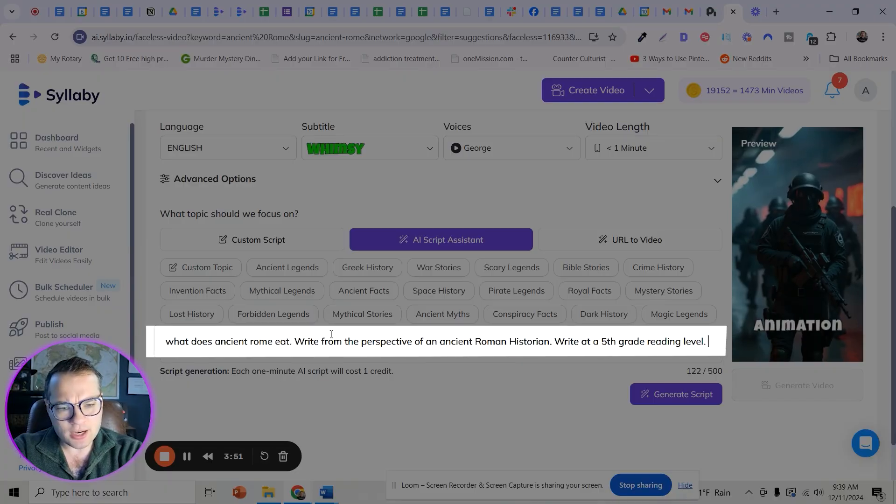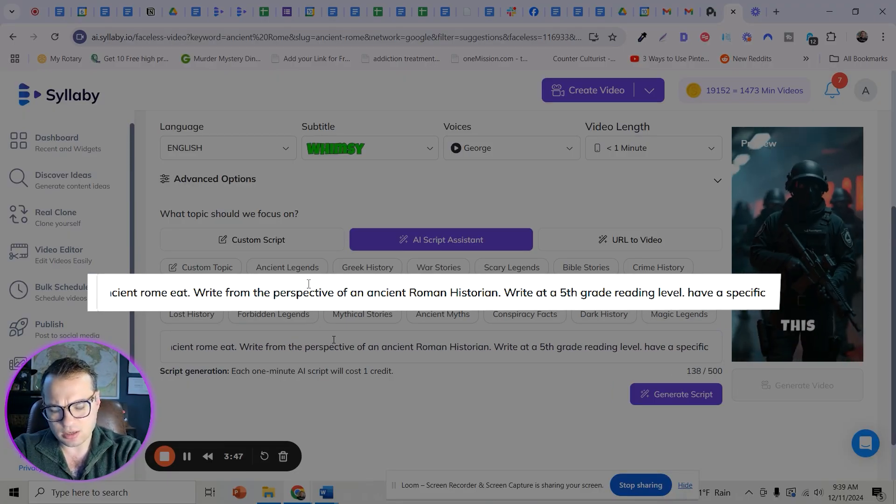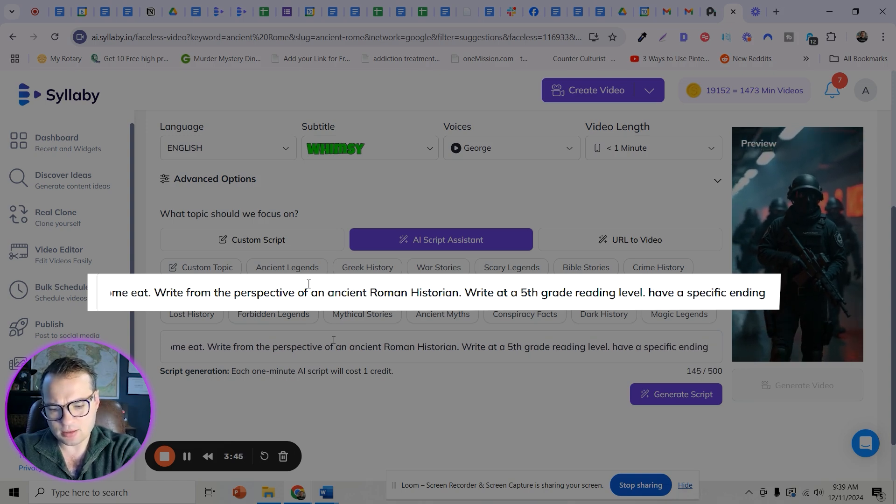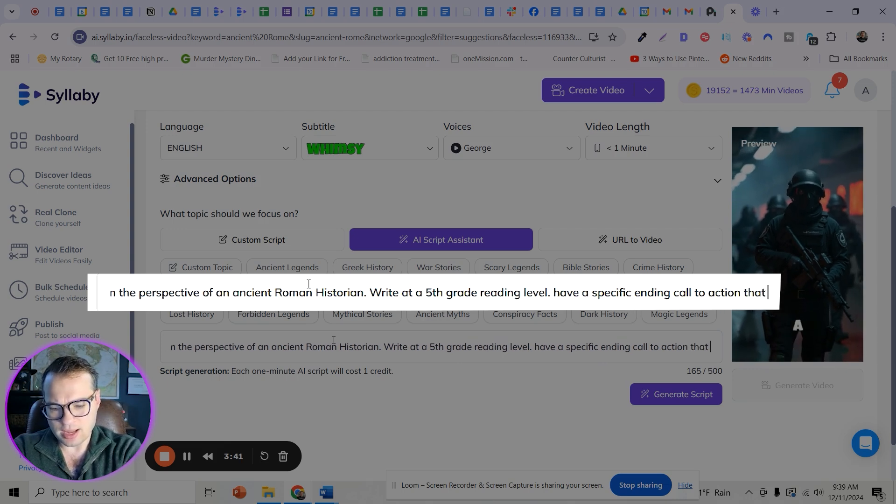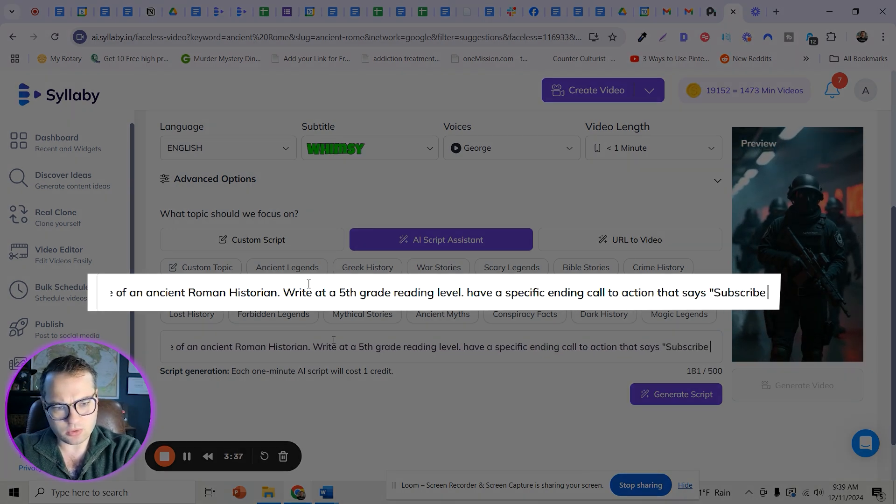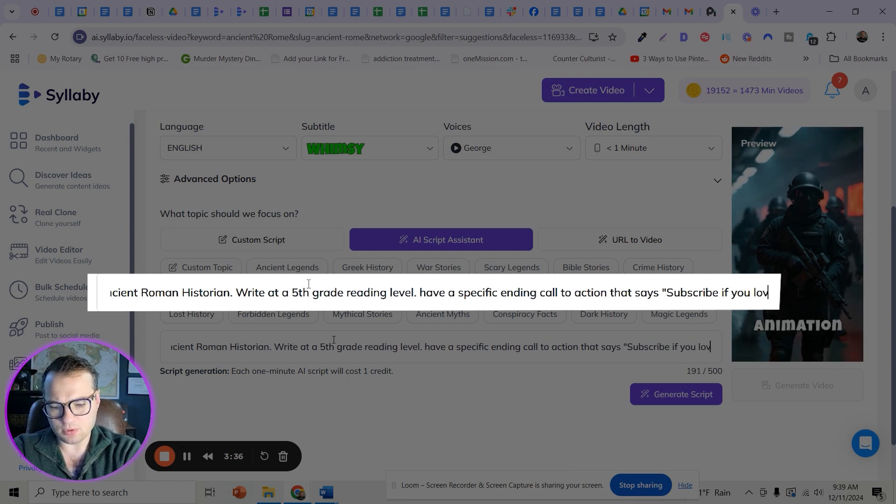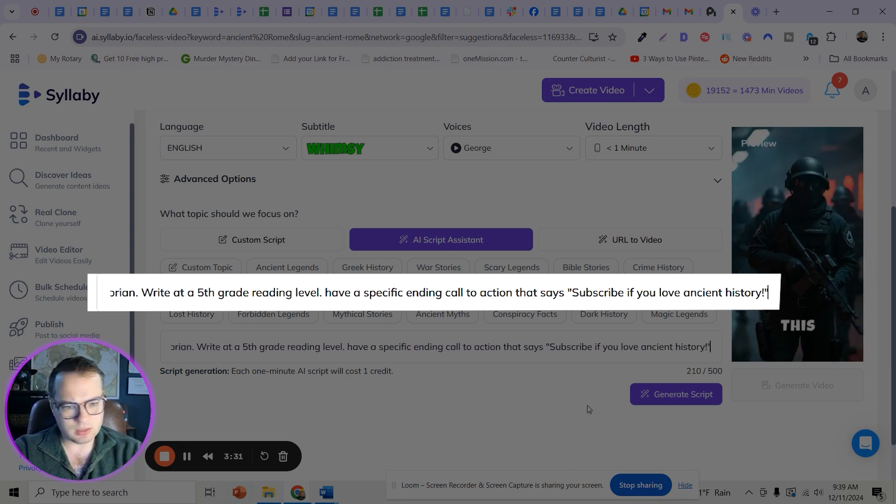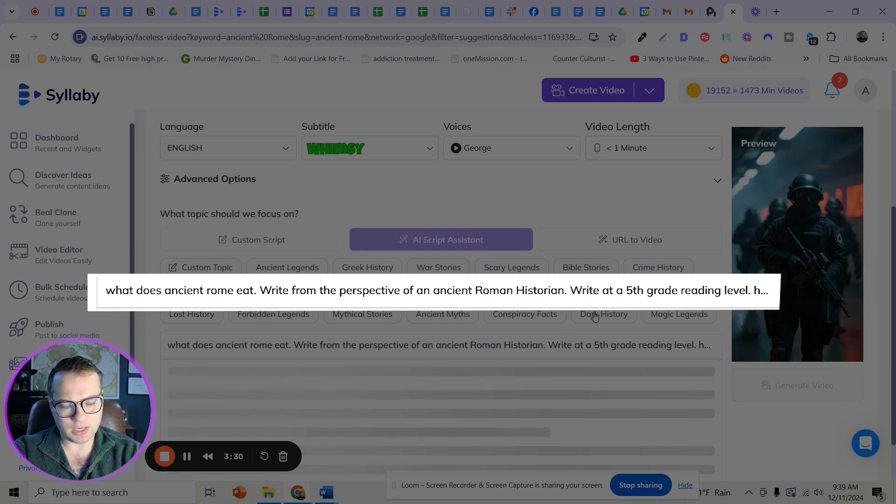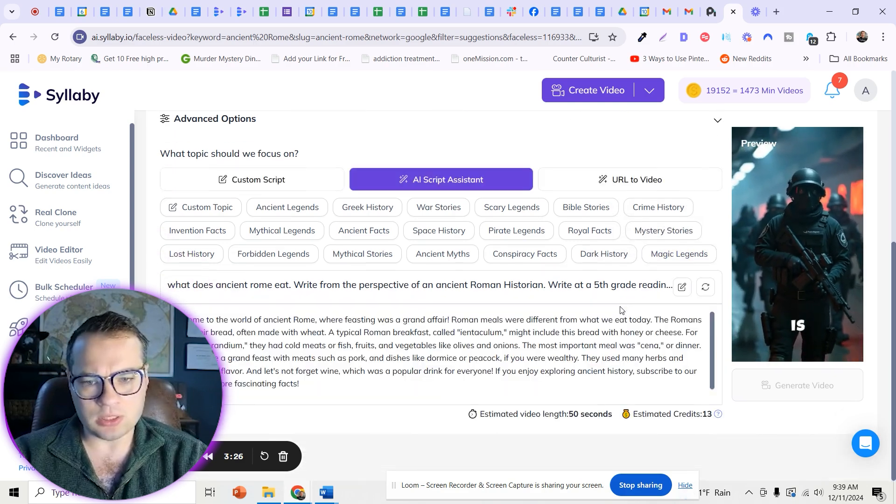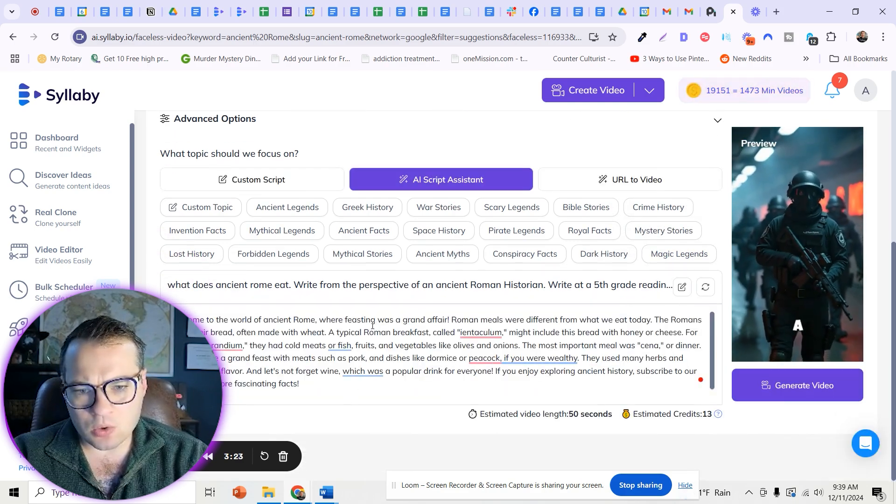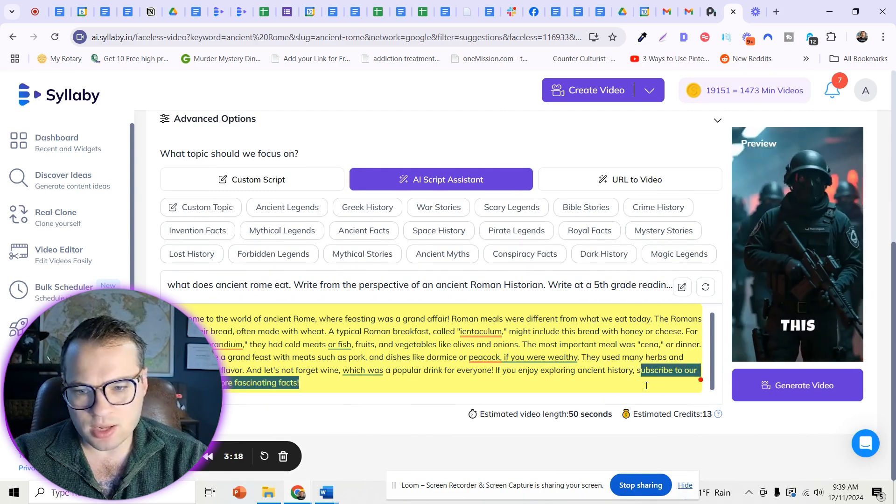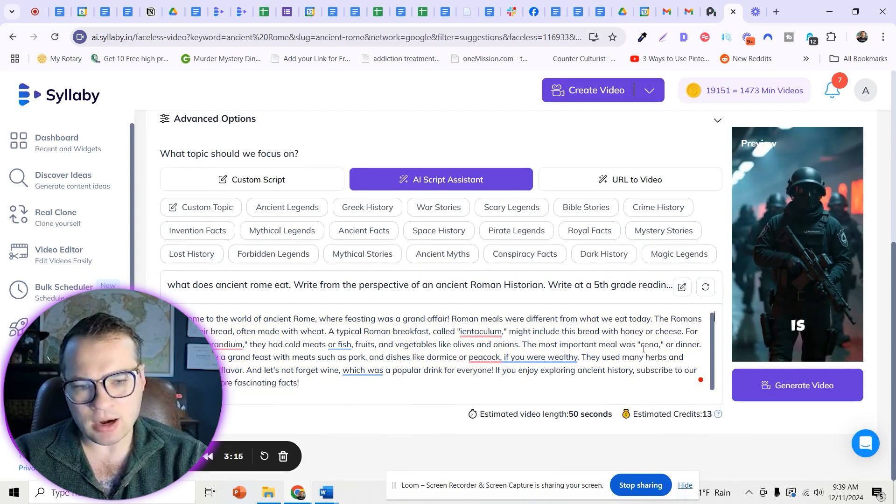You can say here like have a specific ending call to action that says subscribe if you love ancient history, right? And then if you click generate script, it should meet all of that criteria. So it writes from that perspective. You can see it included the call to action right at the end there.